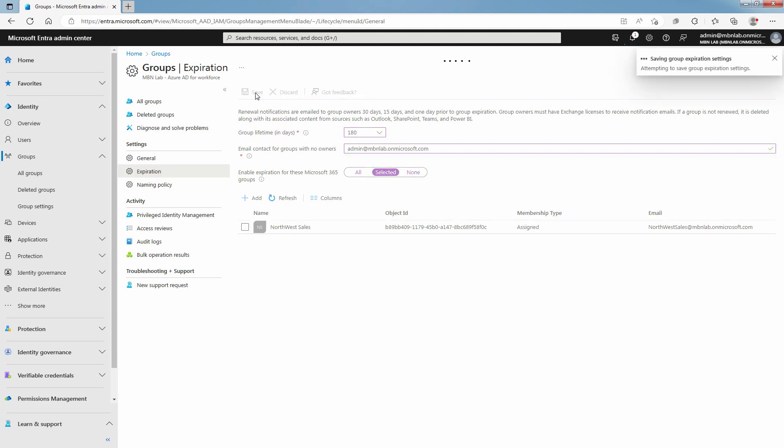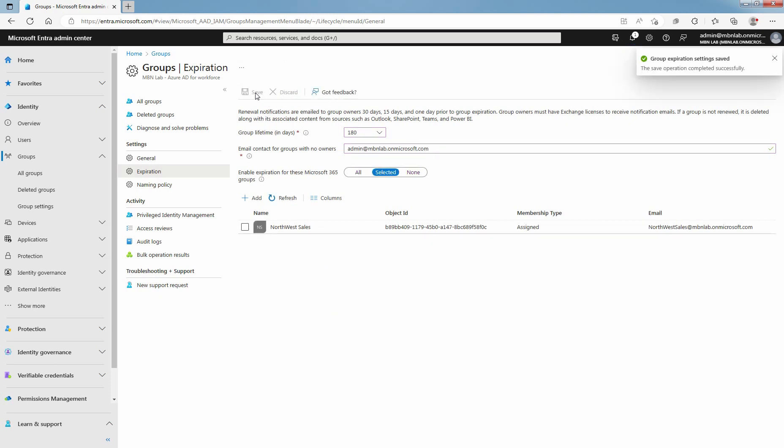If groups are not automatically renewed, email notifications are sent to the Microsoft 365 Group owners 30 days, 15 days, and 1 day prior to expiration of the group. When a group expires, the group is deleted one day after the expiration date.